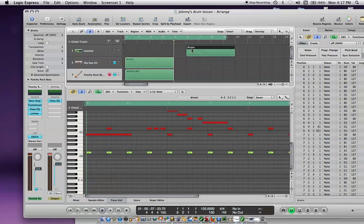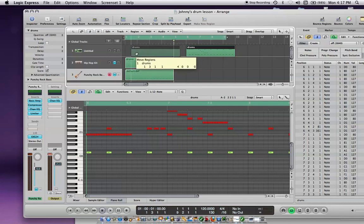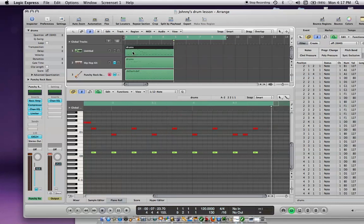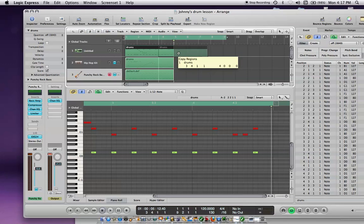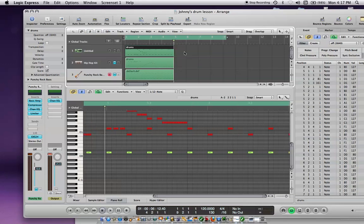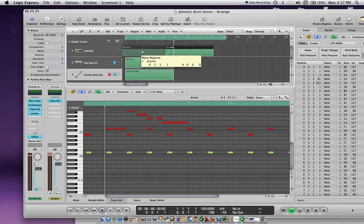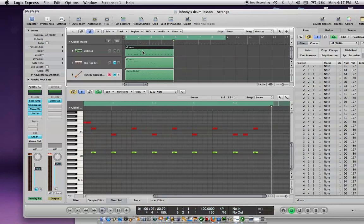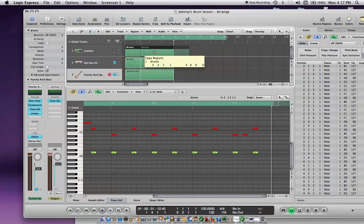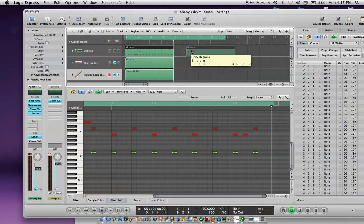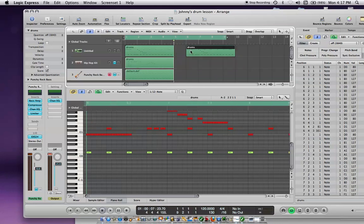Ugh, why is it doing that? I'm going to try it again. Pull it across. I don't know why sometimes it doesn't work. There you go.